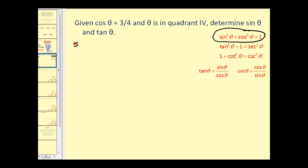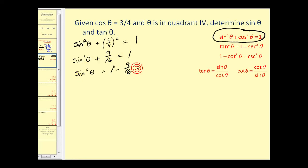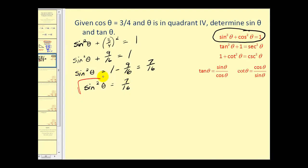We can use the first Pythagorean identity to find sine theta, since we're given cosine theta. The identity states sine squared theta plus cosine squared theta — which is (3/4) squared — equals one. Three-fourths squared is nine-sixteenths, so subtracting nine-sixteenths from both sides gives sine squared theta equals seven-sixteenths. Taking the square root of both sides, sine theta equals plus or minus the square root of seven over four.